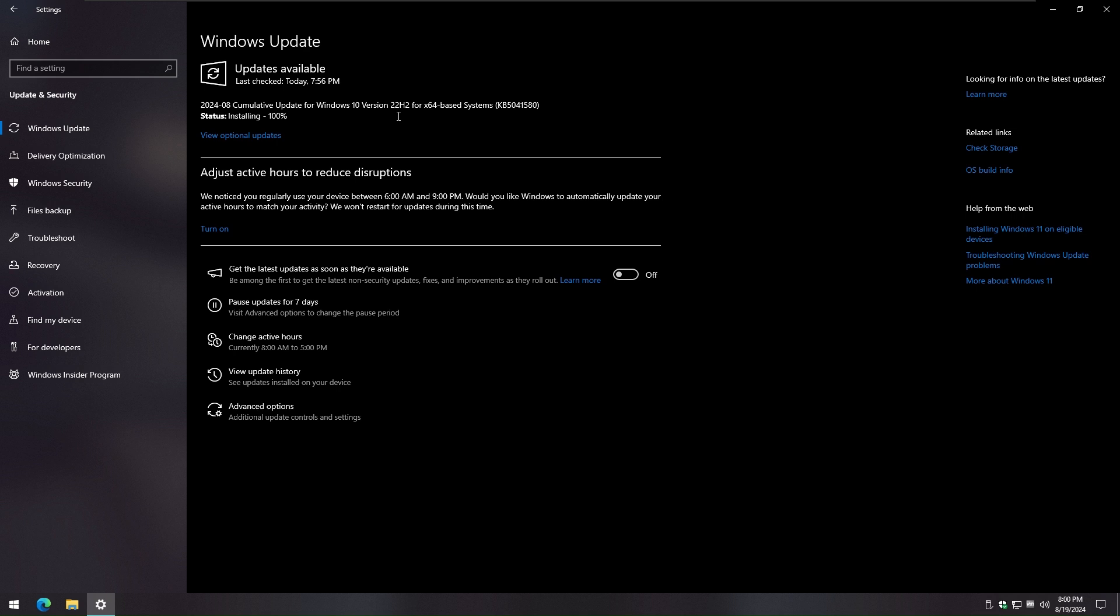As a precaution, in some cases antivirus software can interfere with the update process and cause errors. Follow your company standards and try temporarily disabling your antivirus software before attempting the update.